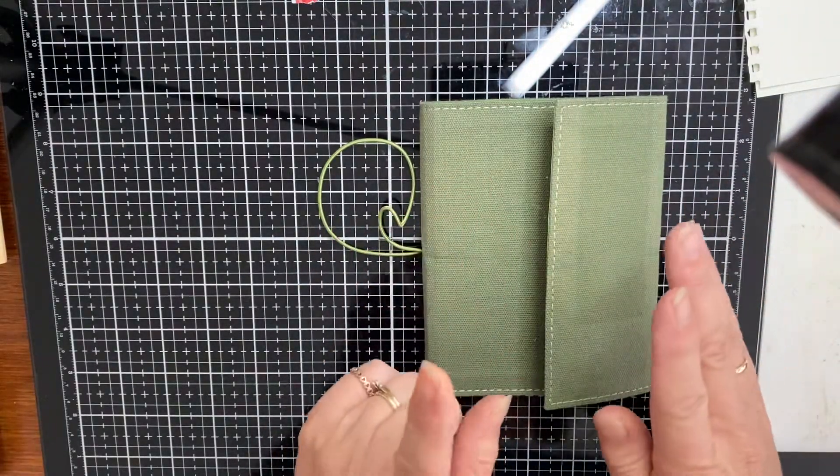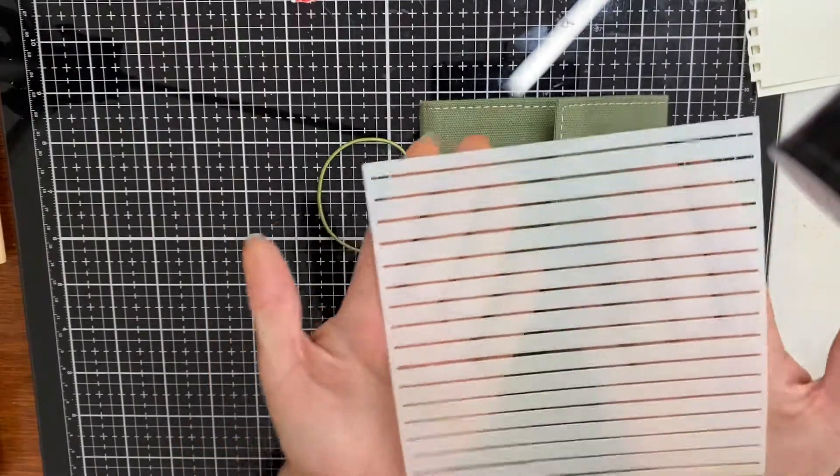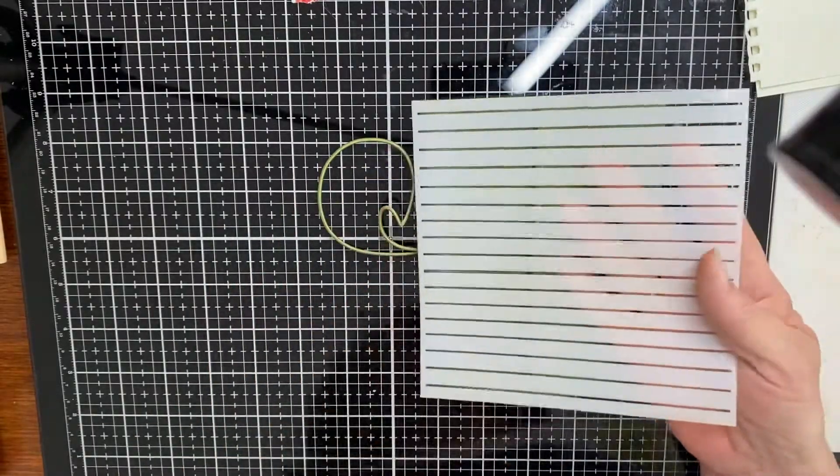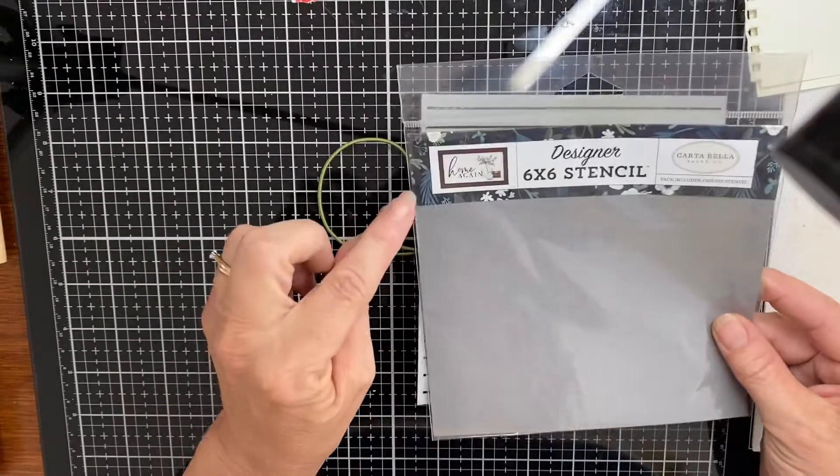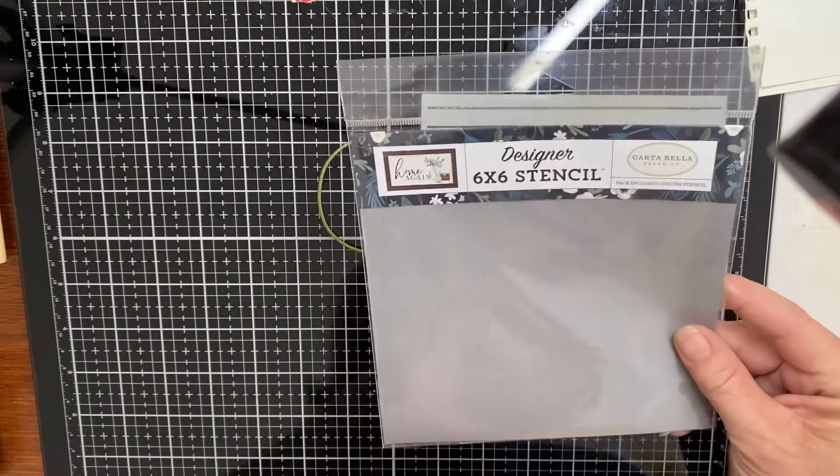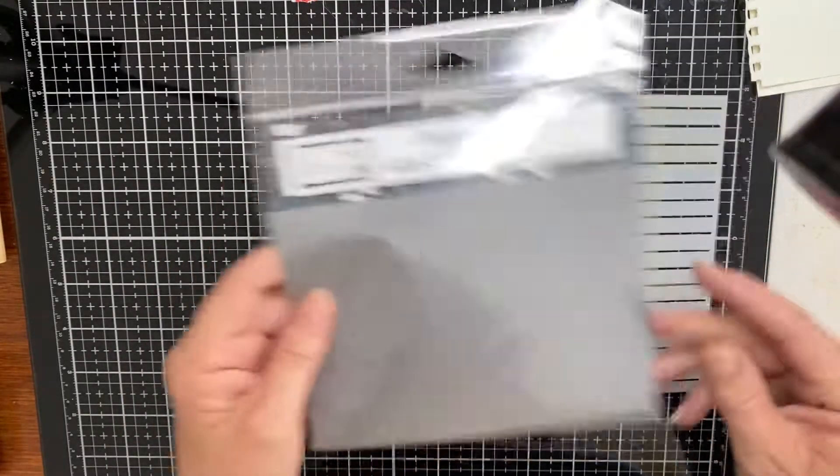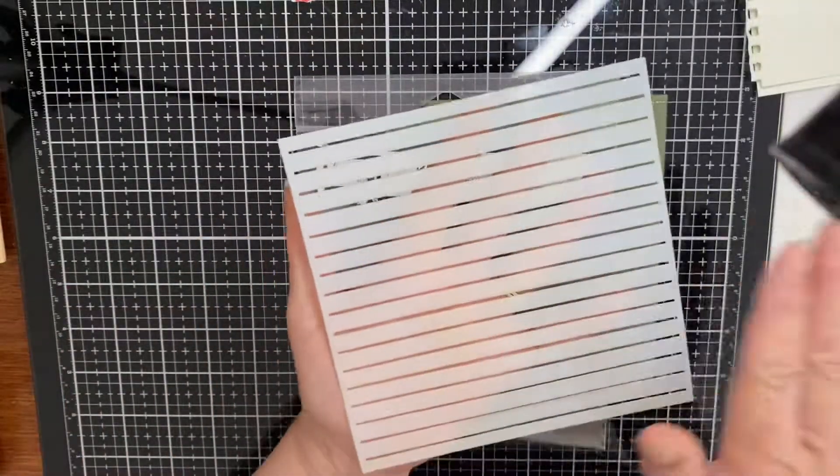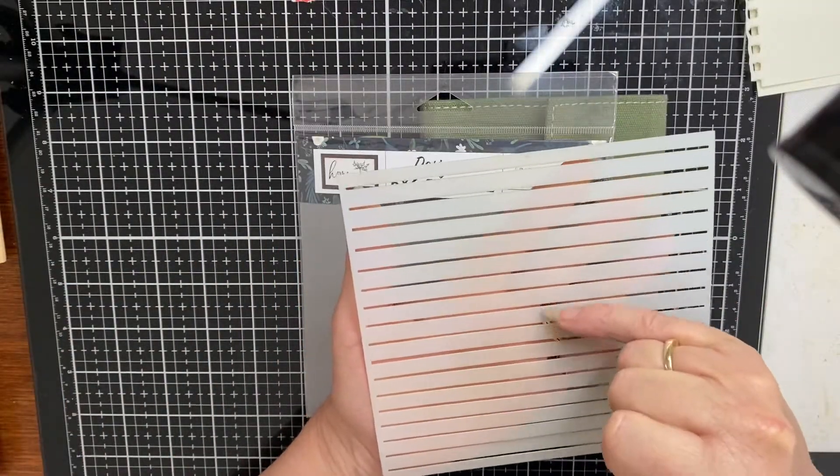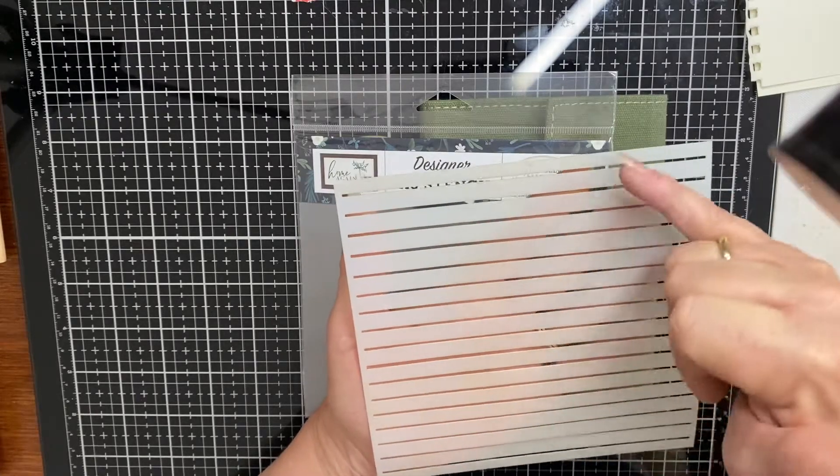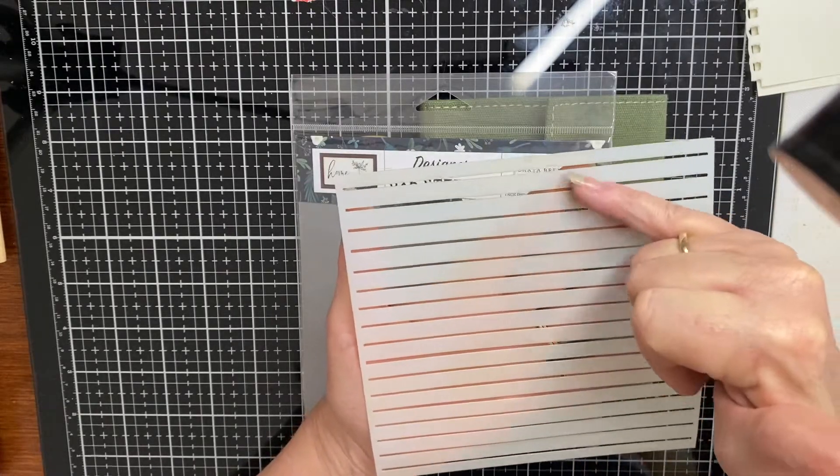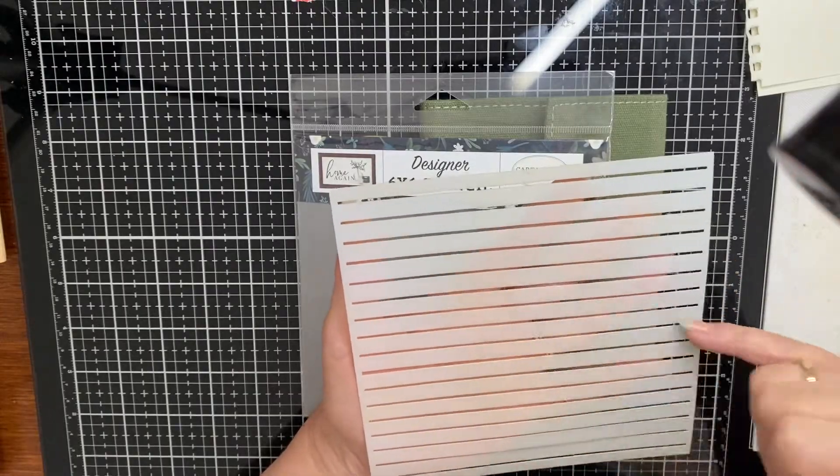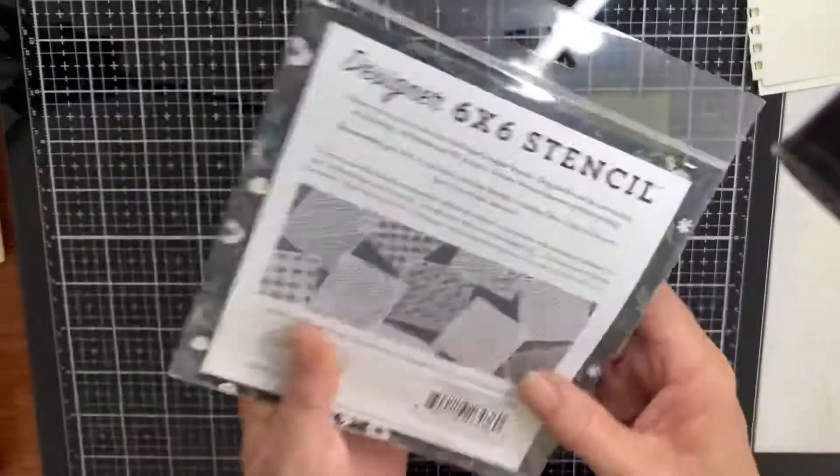Apart from my lines, which I've used a stencil. The stencil I've used is a Carta Bella stencil, just a little six by six stencil, but it's brilliant. It has my lines already on there for journaling. They're not even, so it gives more of a homemade look. I just love this stencil, picked it up this year.